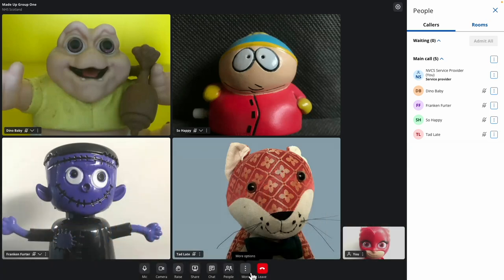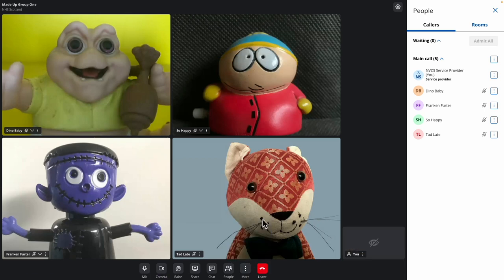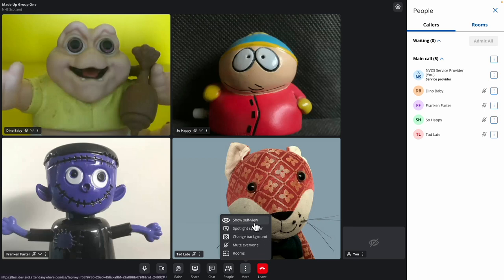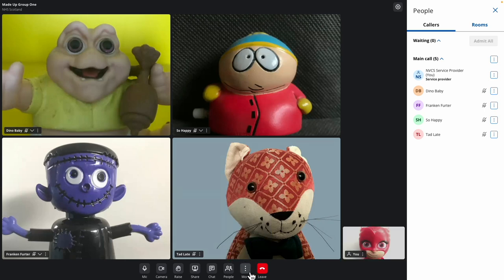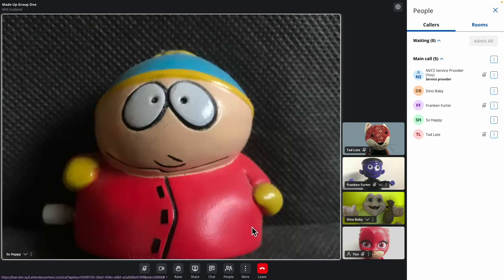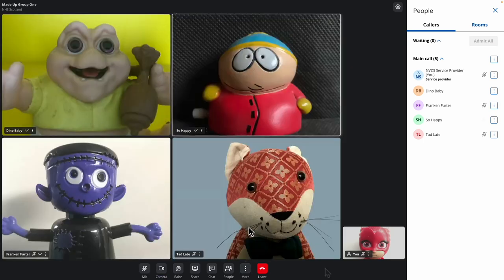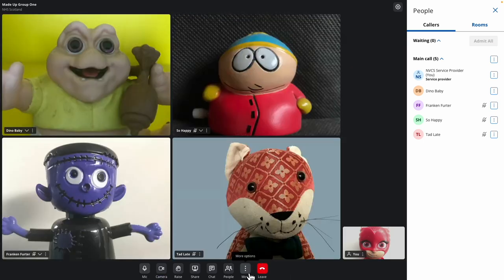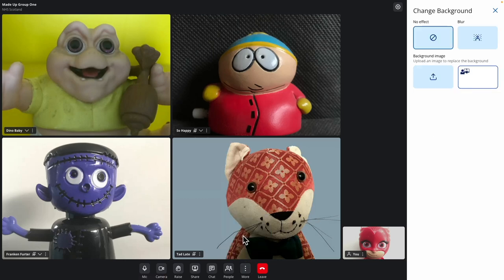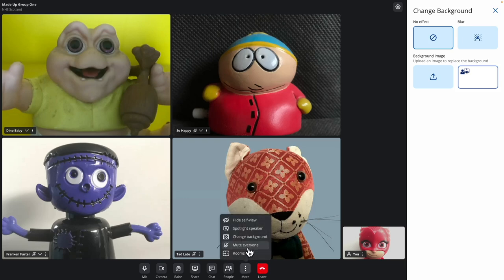The More button gives additional controls — they're fairly self-explanatory. If you use the very handy mute-all control, as with individually muting a caller, your callers will have to unmute themselves. Your caller's More button only gives them the self-view, spotlight speaker, and change background controls. Unlike a provider, although a caller can blur the background, they can't upload and use another image.